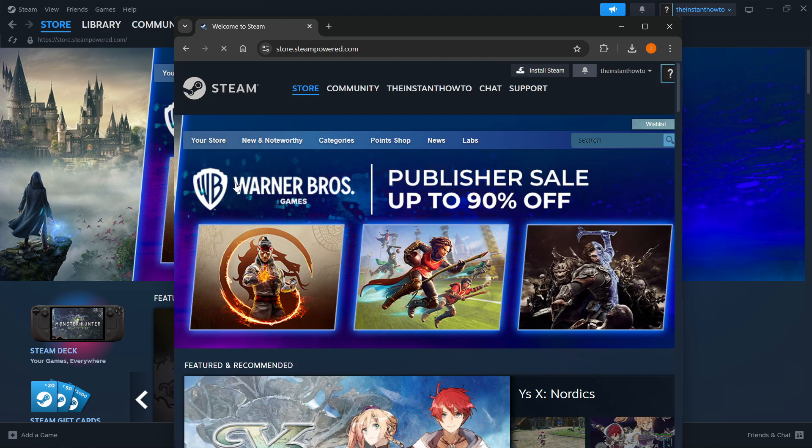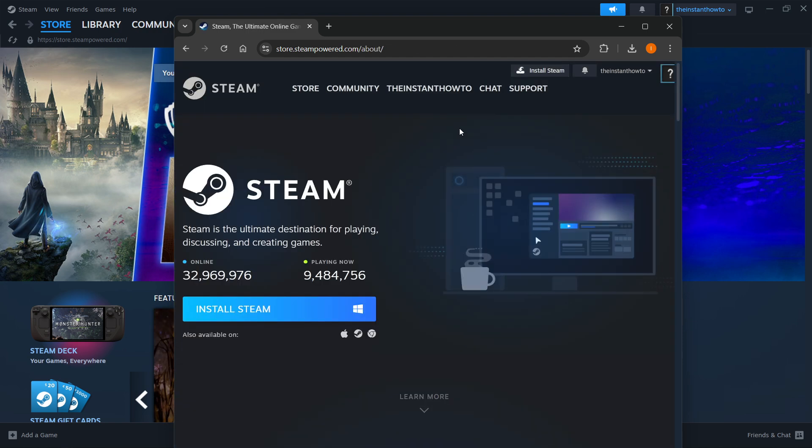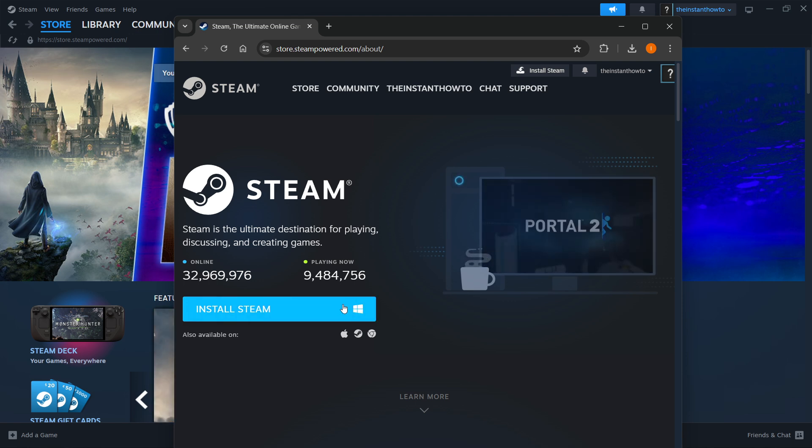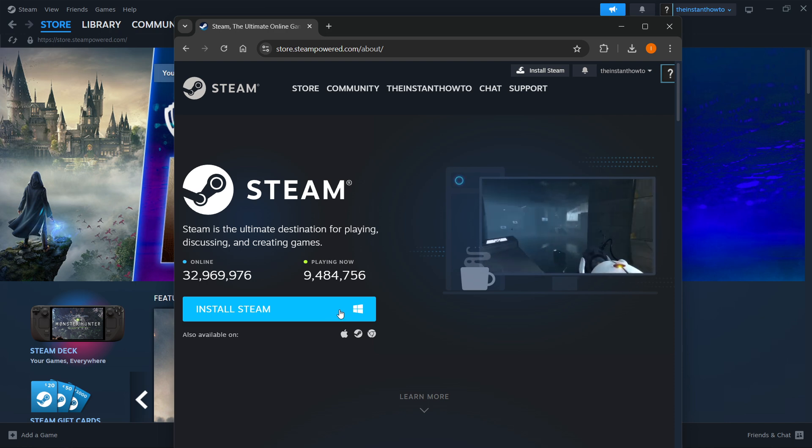In here you want to click install Steam in the top middle of the page, and then you want to select your platform. For me it's Windows, and click install Steam yet again.